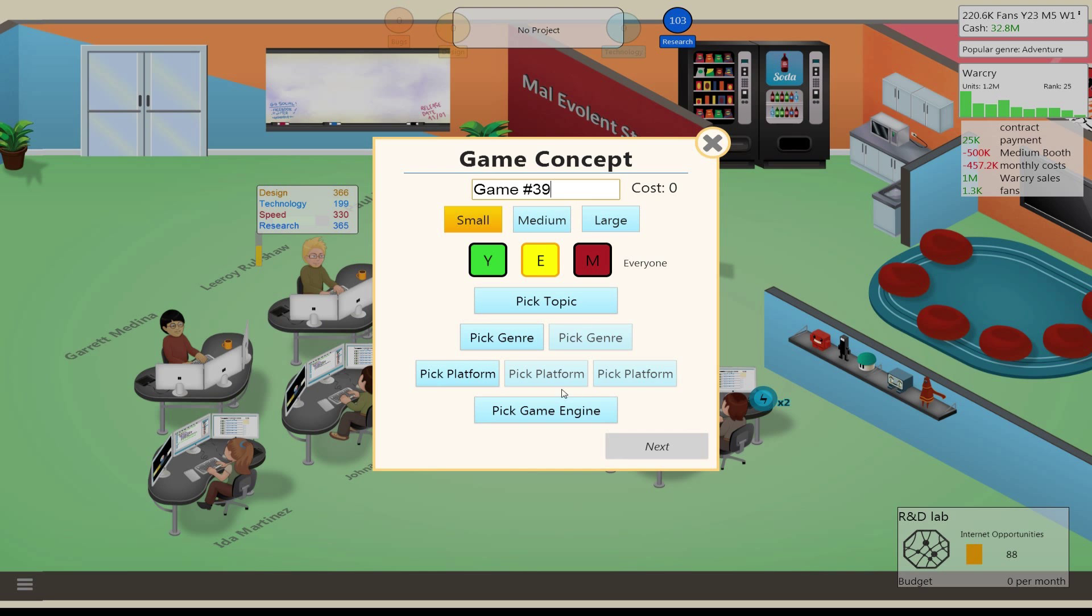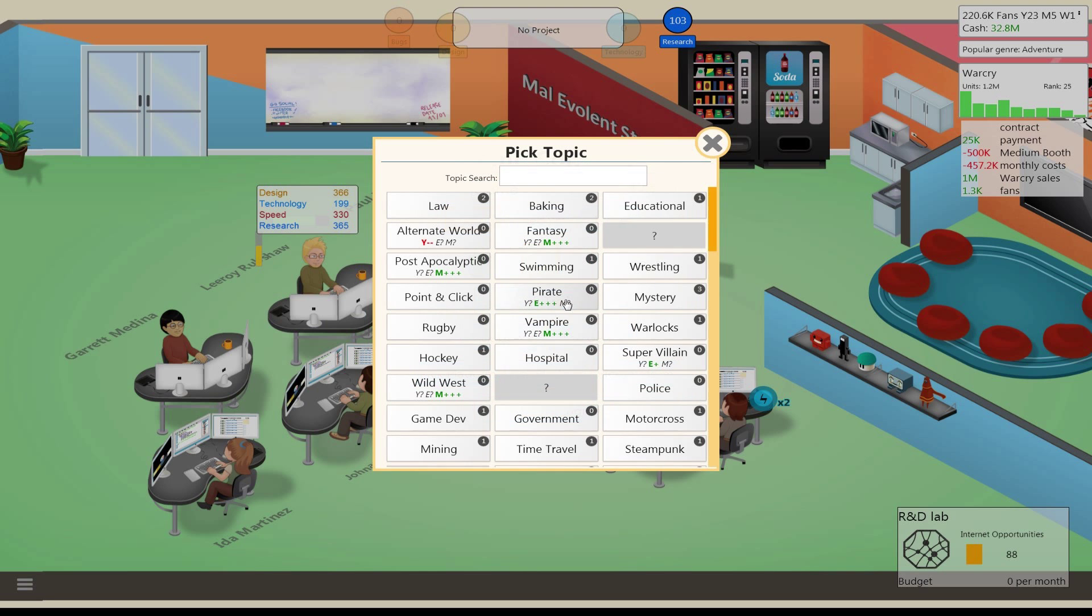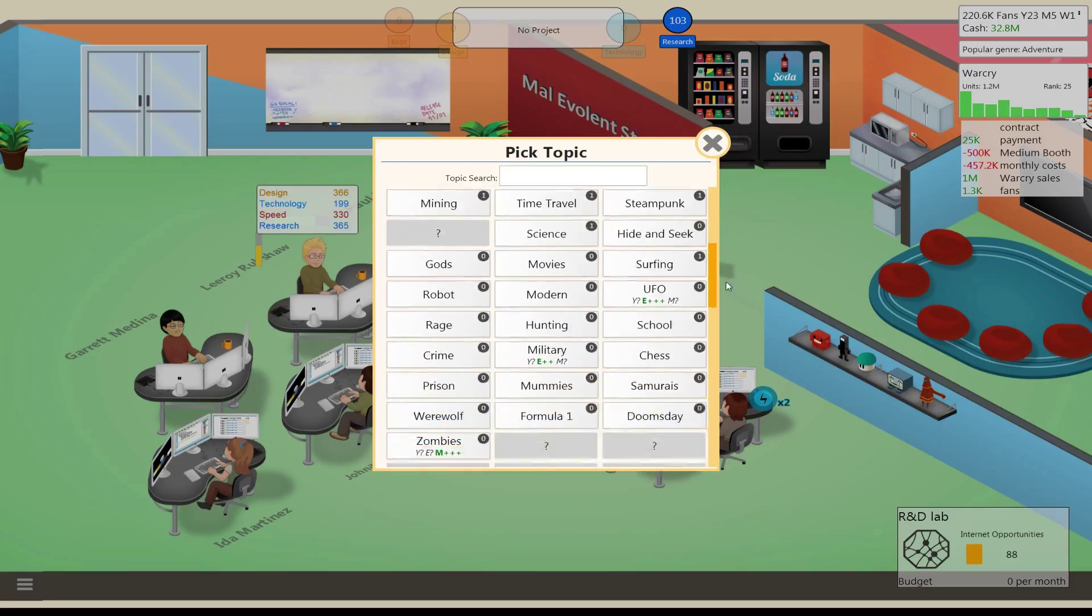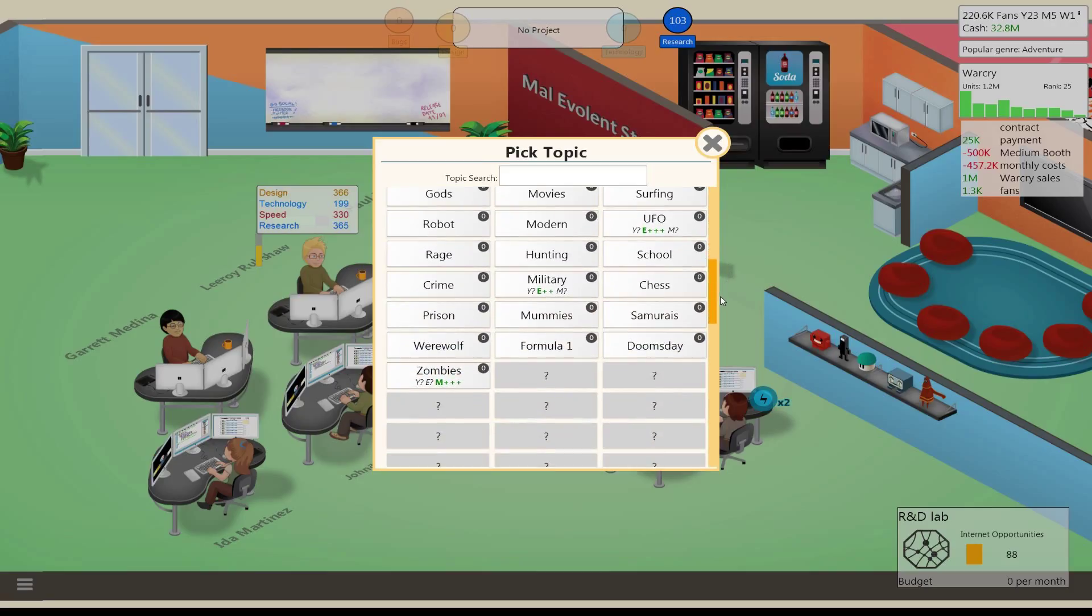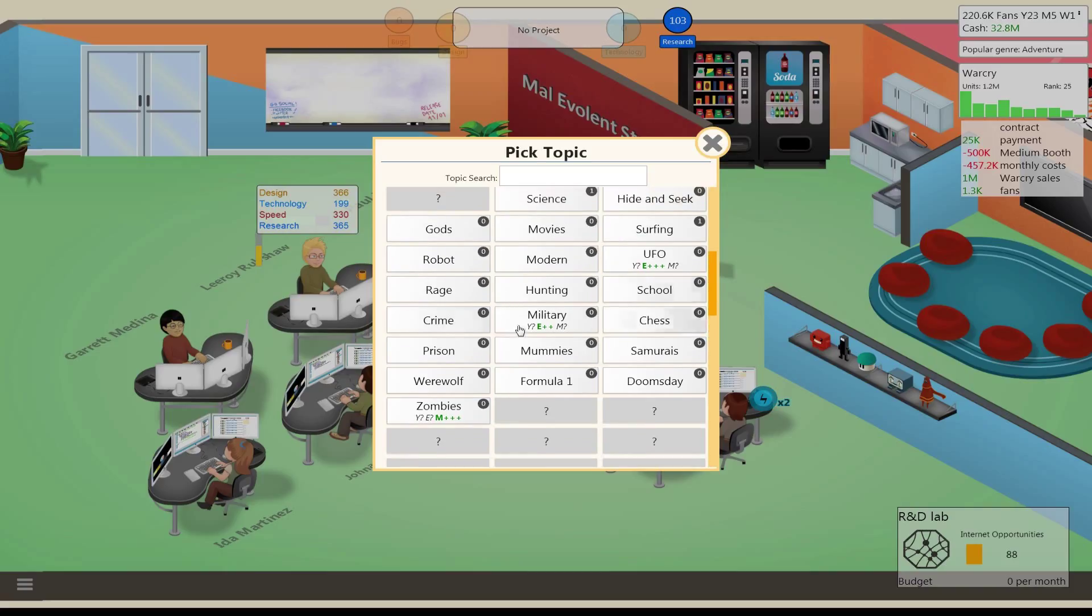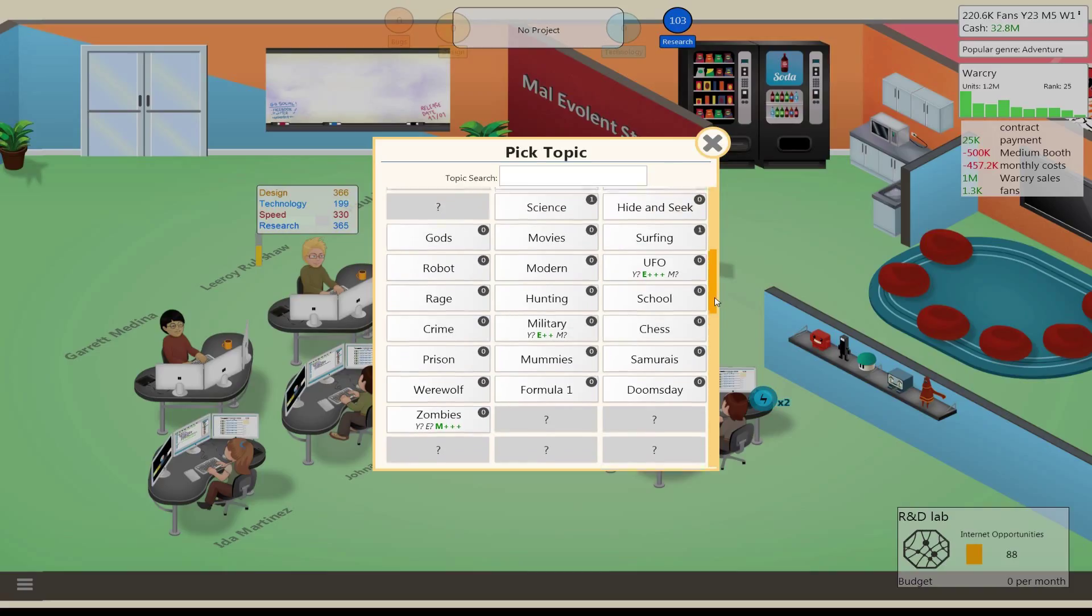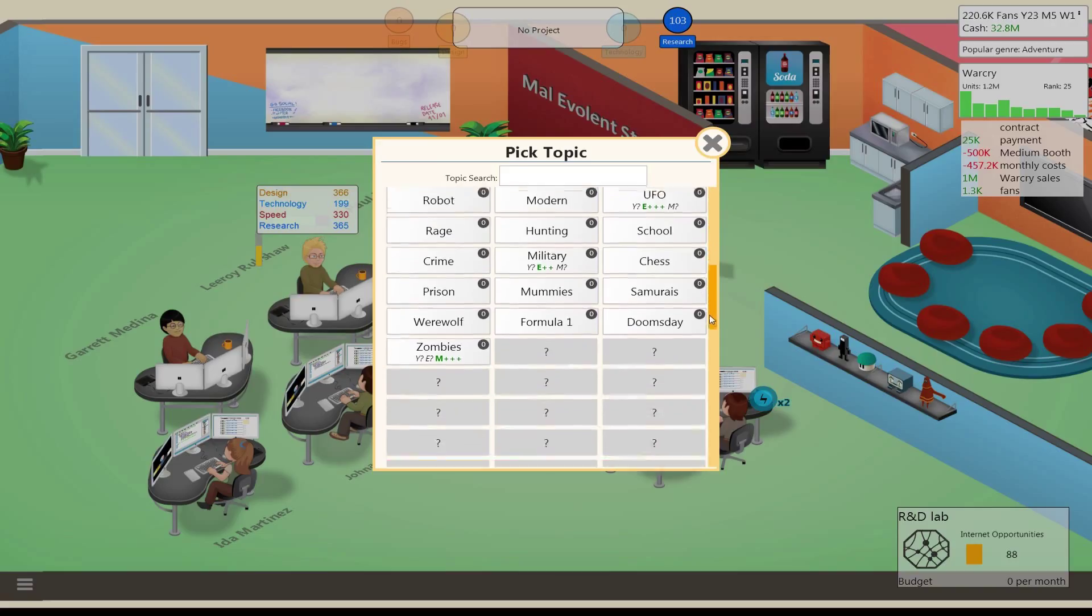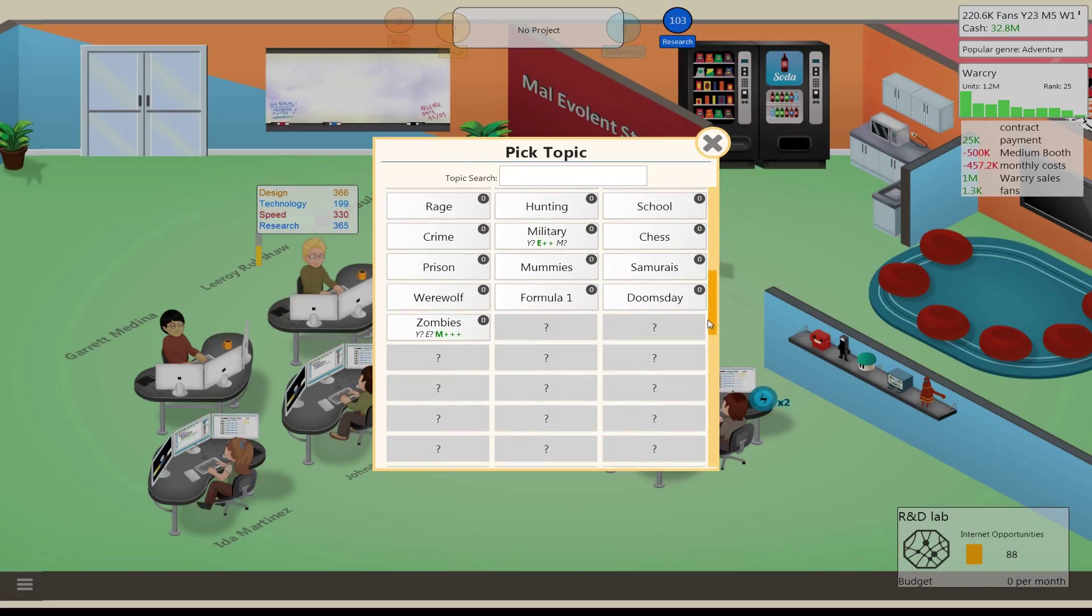And we can use one of our new topics too. We can do samurai. We got a bunch of good ones we can use right now. Maybe we should do prison simulation. But we have werewolf, we've got zombies, we've got samurai. We've got a bunch of good ones. Crime, I wouldn't use that now either. Let's do zombies.